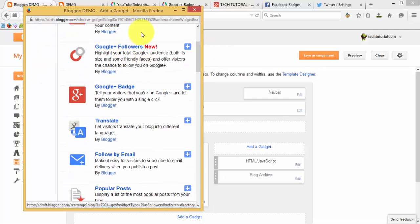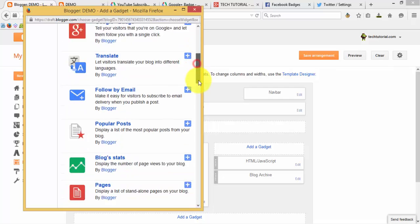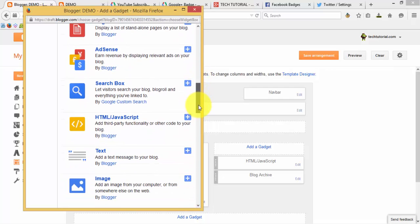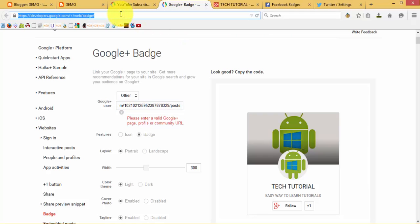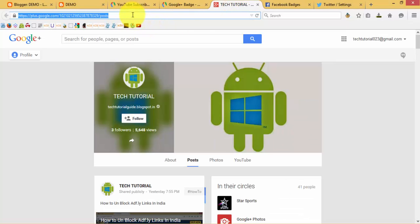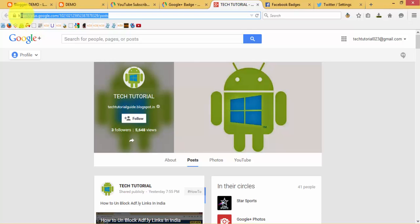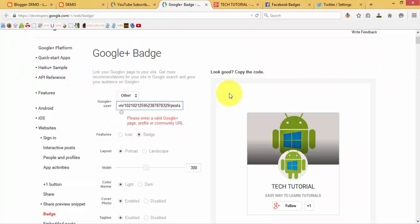You can also do this through the same method, but I'll use another method here. Click on the Google Plus badges link which has been placed in the description down below. The links will be placed in the description, and select your channel ID. Copy out this link and paste it in.